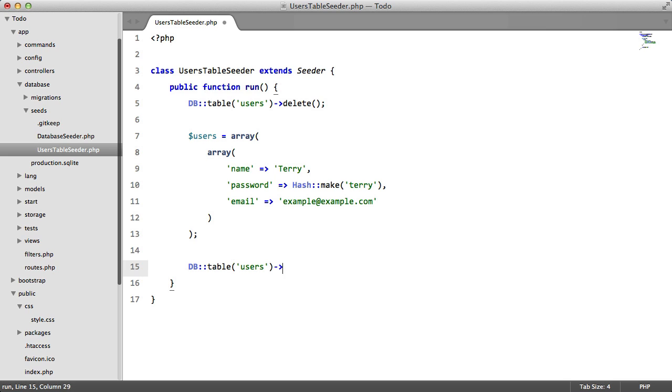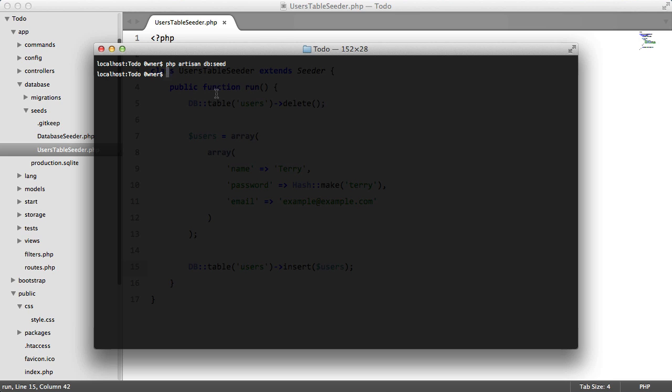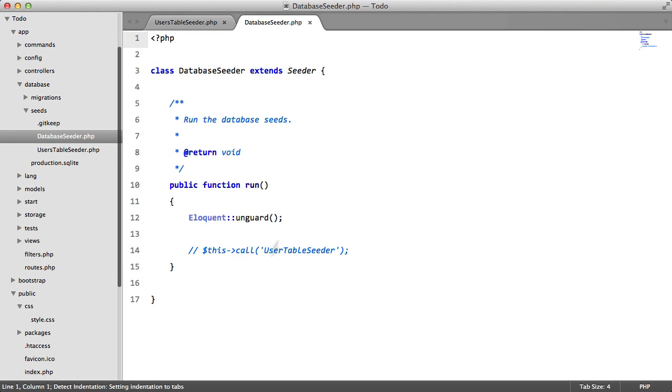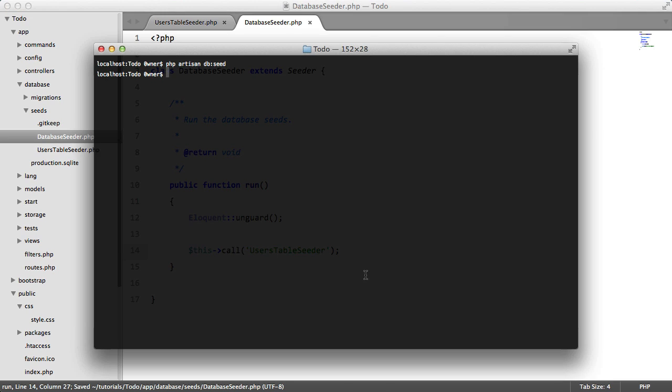So now if we go to our terminal and we say php artisan db:seed, we don't get anything back which is not a good sign. We've clearly missed something. Oh here we go, we forgot to call it inside our database seeder. So we need to go here, we need to uncomment this, and we just need to add that seeder that we added.